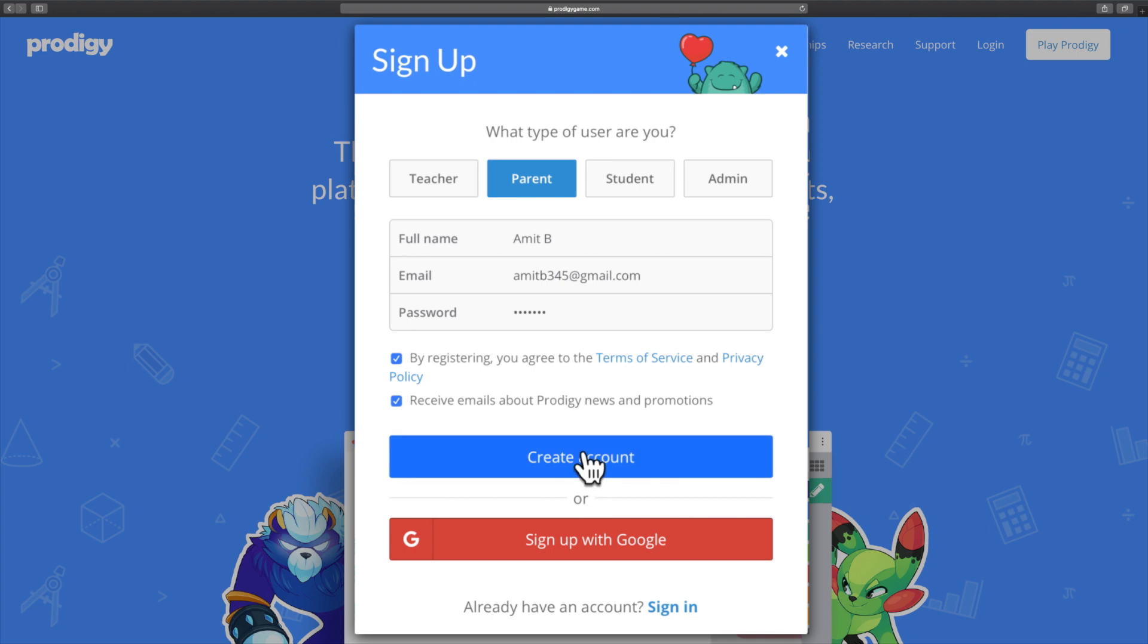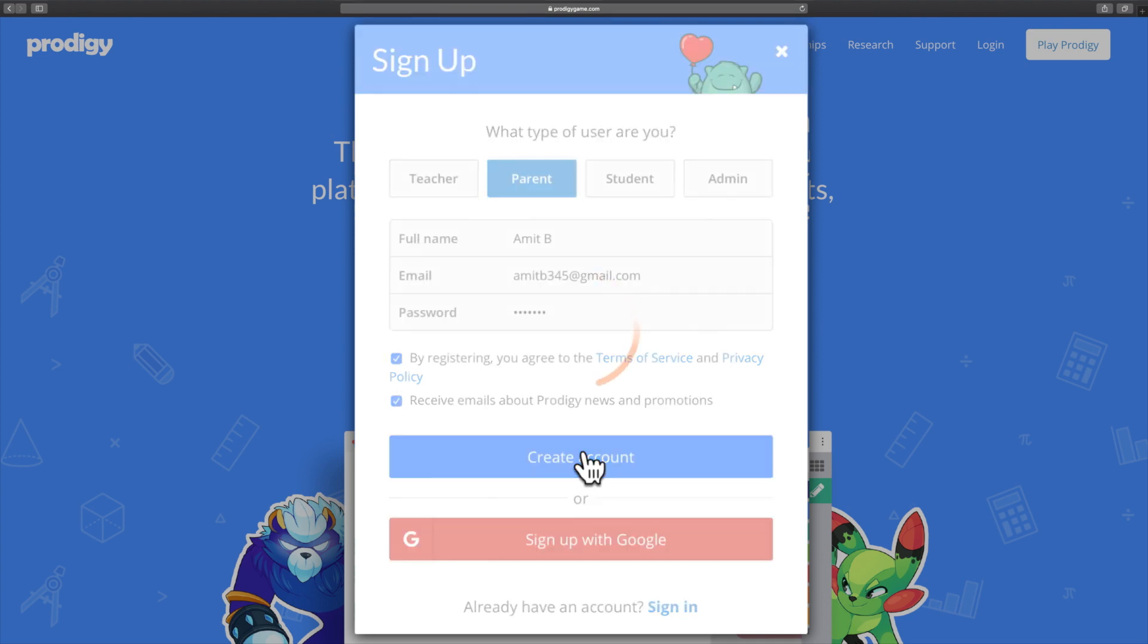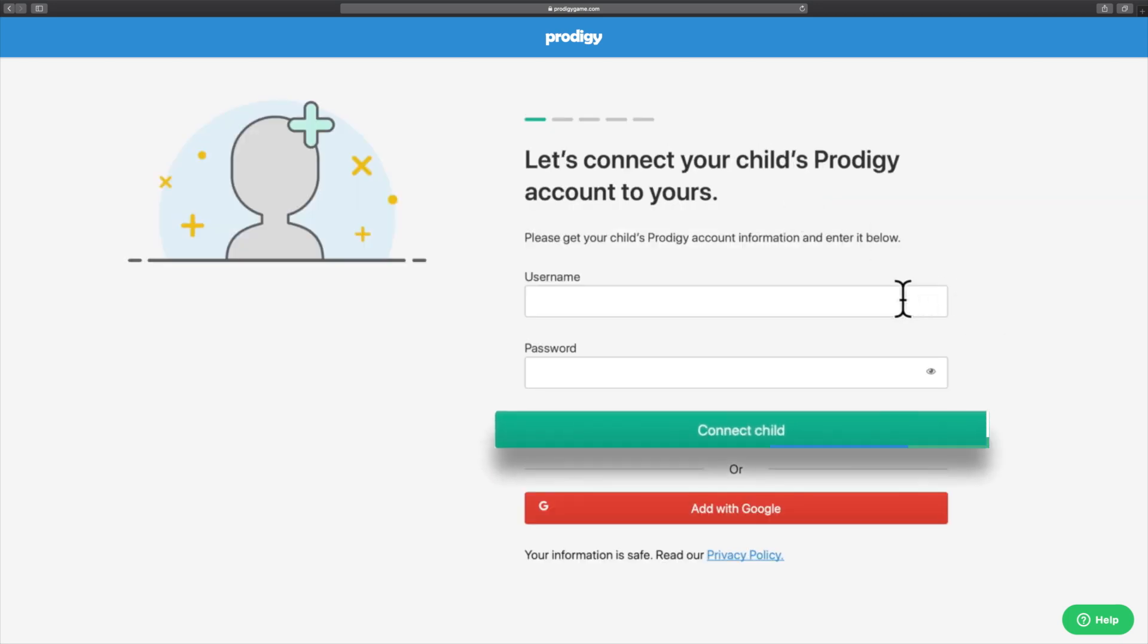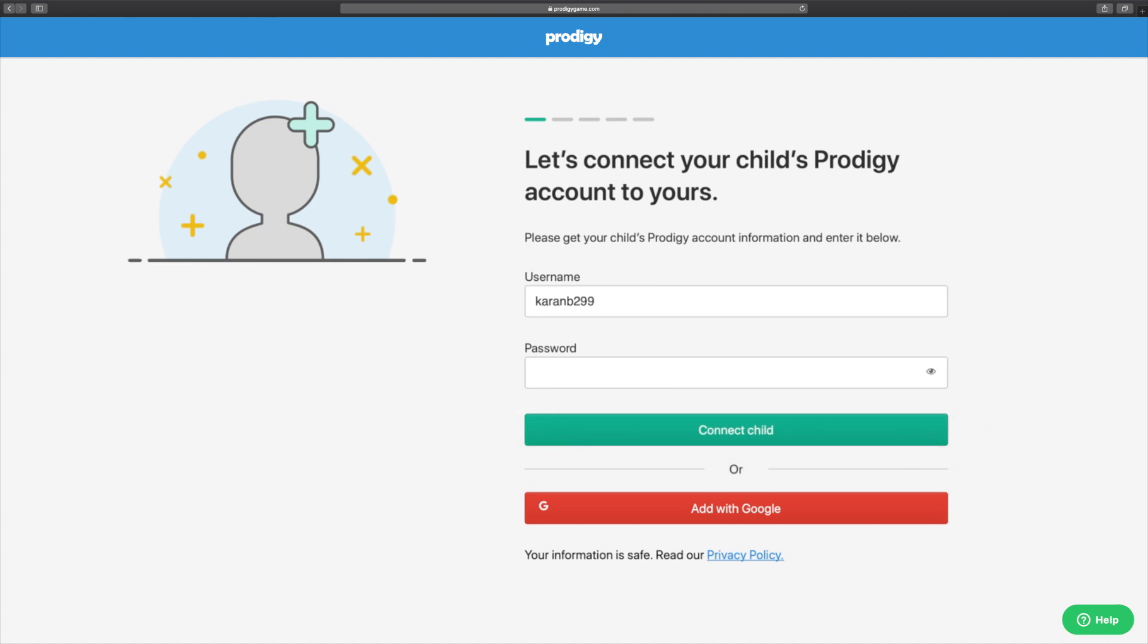Once you sign in, you will be asked to link your account with your child's account. There are two steps involved. Either add a new student or link an existing student account to your account by entering your child's username and password.